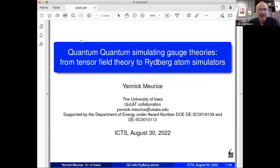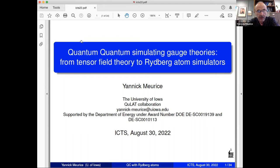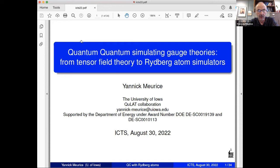Thank you for the opportunity to give a talk here. I will start with motivation for quantum computing, then introduce tensor lattice field theory, which is a new tool that helps formulate field theory in a way suitable for quantum computing. I will briefly address symmetry breaking and truncations, then use a simple model — the compact Abelian Higgs model, which is scalar electrodynamics — and discuss the idea of quantum simulation with Rydberg atoms.